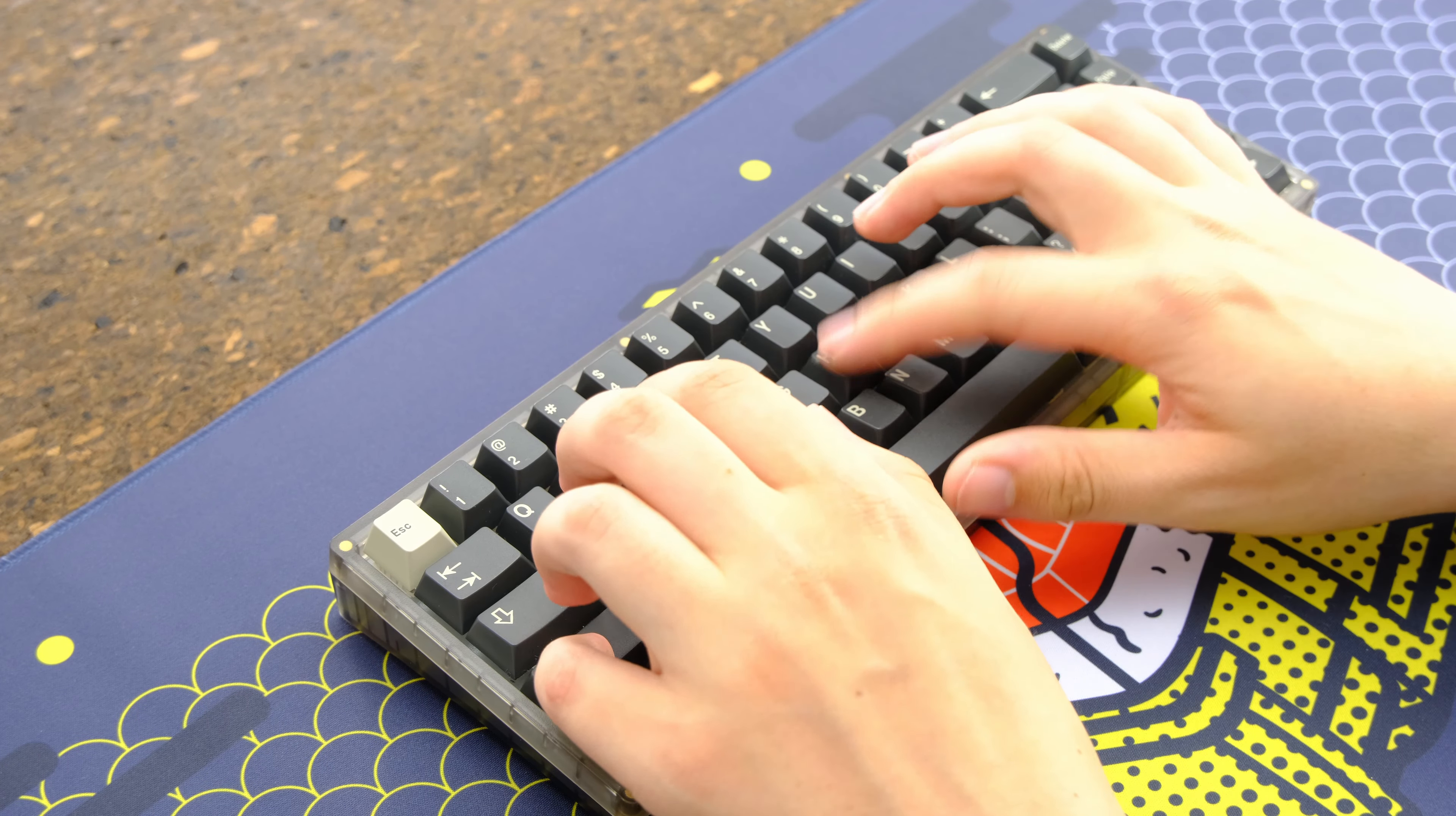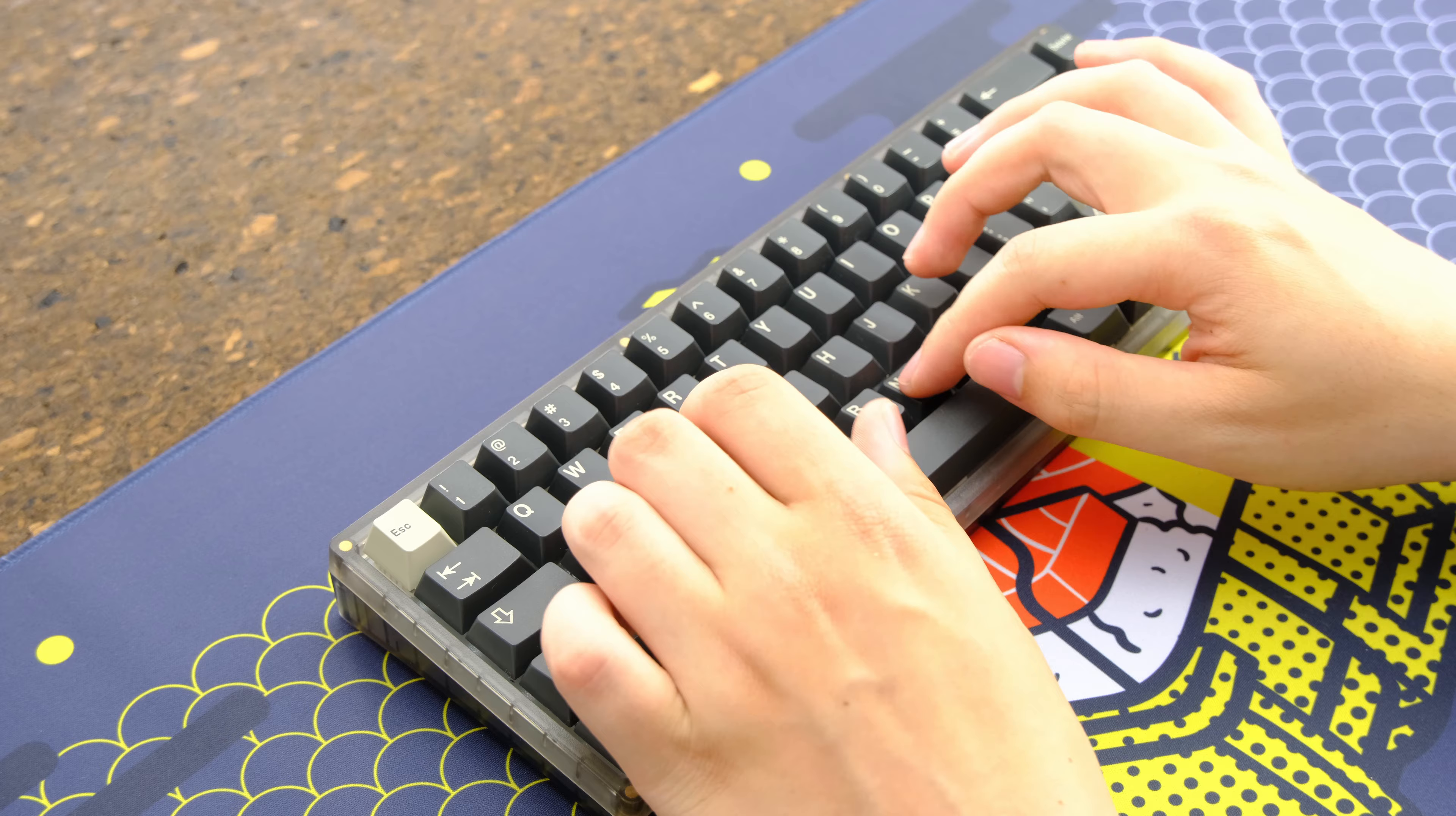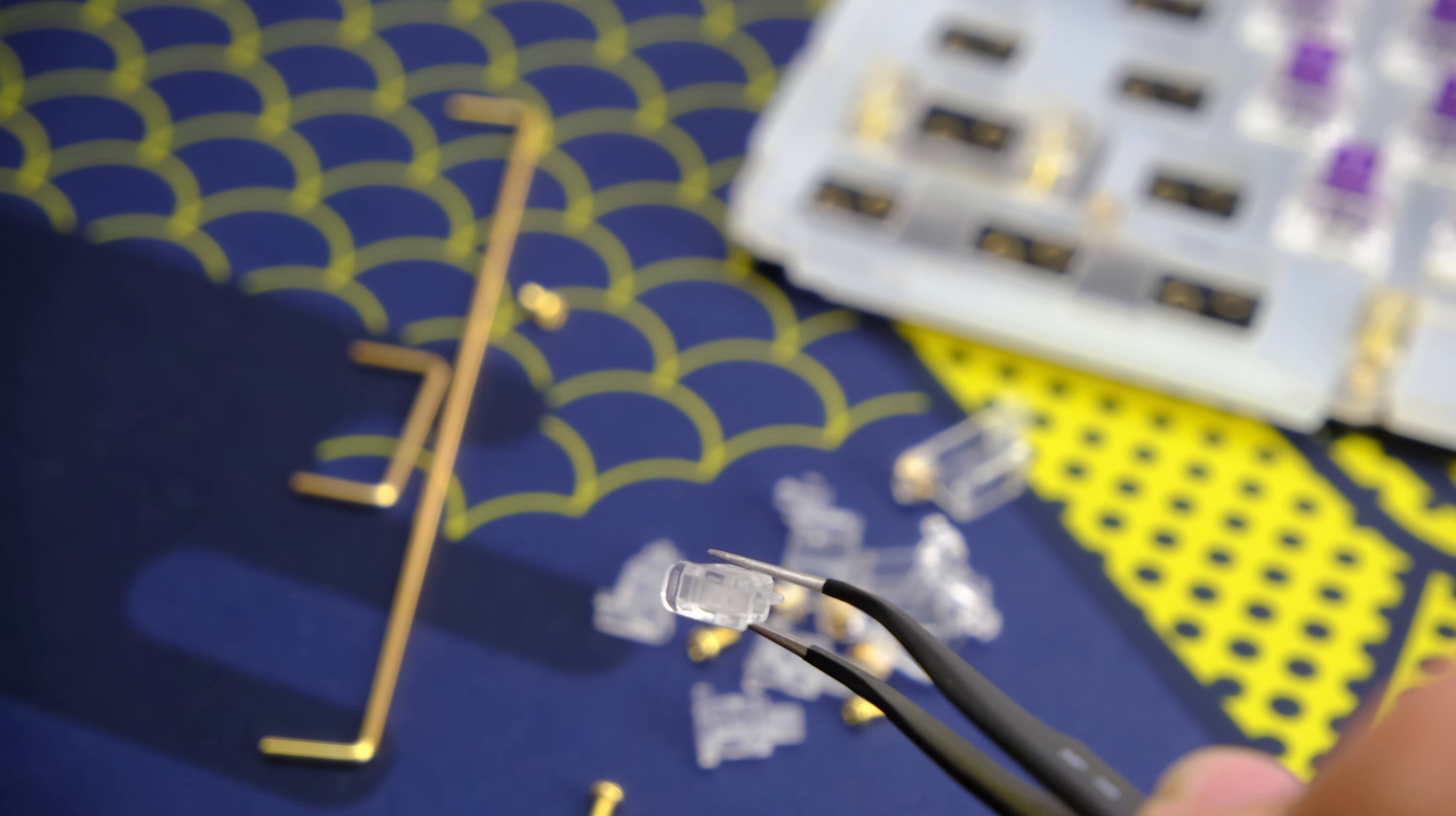Moving on to the typing feel and as I said it's not the softest out there but the feel is very uniform across the board so I guess that's something that it's got going for it. The included PCB screw-in stabs needed a lot of lube but other than my spacebar they sound pretty okay.